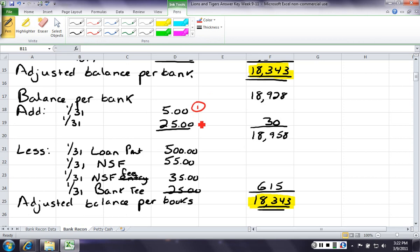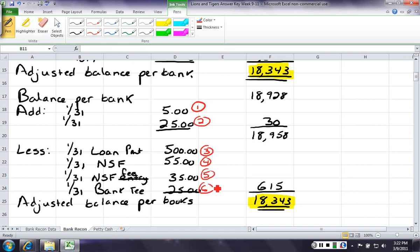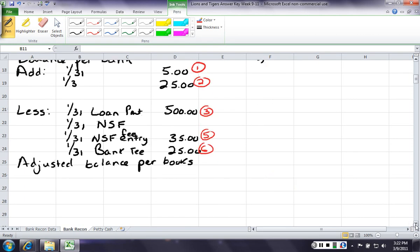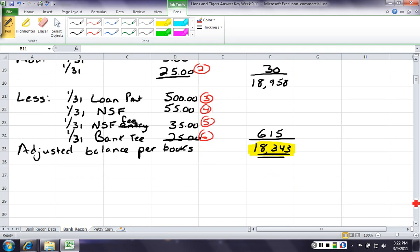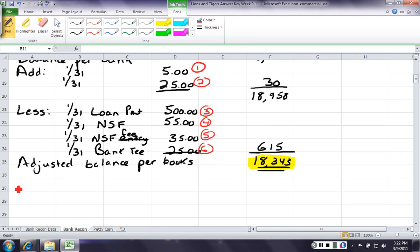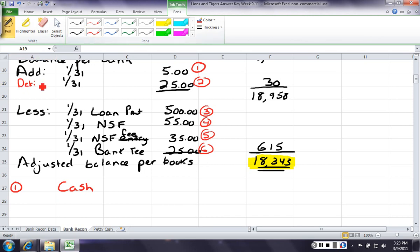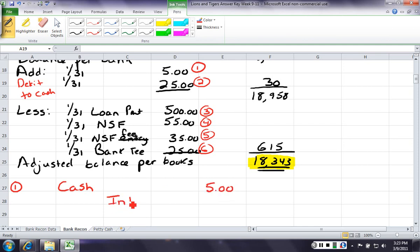I have 1, 2, 3, 4, 5, 6 line items. So, I should have 6 adjusting entries. So, let's make each one. The first one, the additional information told you that it was interest. So, I had interest. Now, we know if we're adding to cash, we're going to debit cash. So, these will be a debit...to cash. Because cash is going up, so we're going to debit cash for 5, and we're going to credit interest revenue for the other 5.